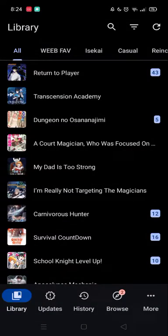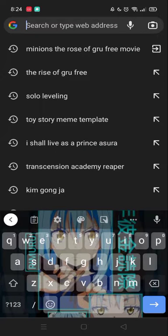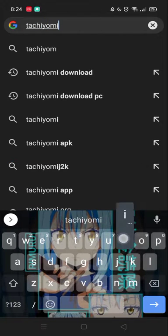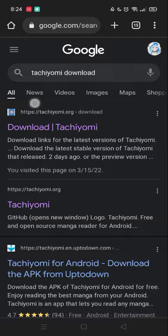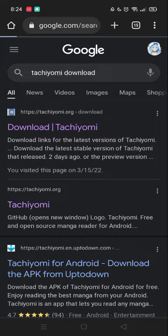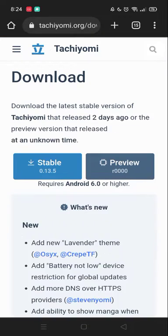What you want to do is go to your browser and type 'Tachiyomi download'. There we go — here is the official site of Tachiyomi. You want to download it from here.